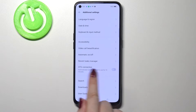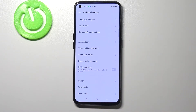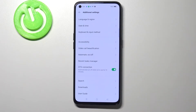As you can see, in the second section at the very bottom we've got the OTG connection option, which is right now turned off. If you'd like to turn it on, just tap on the switcher here, and as you can see, it is now activated.